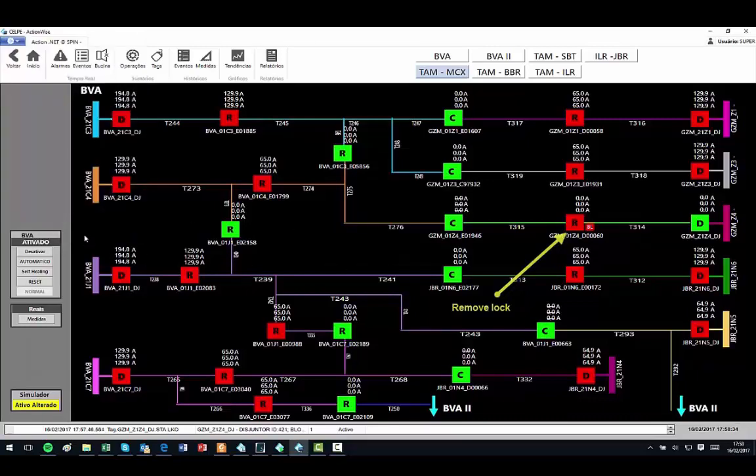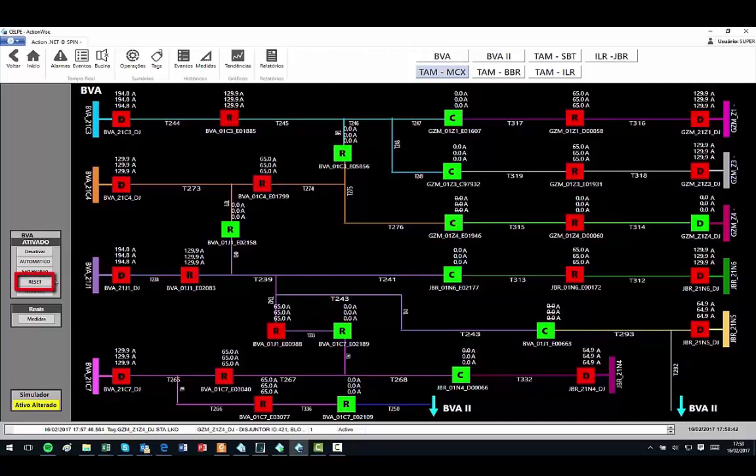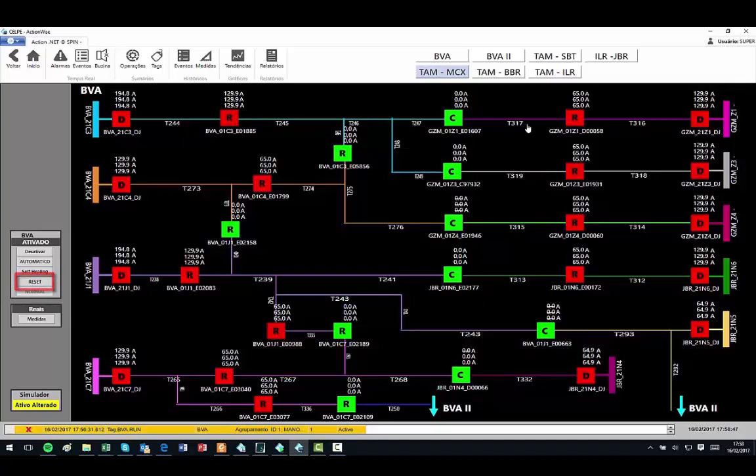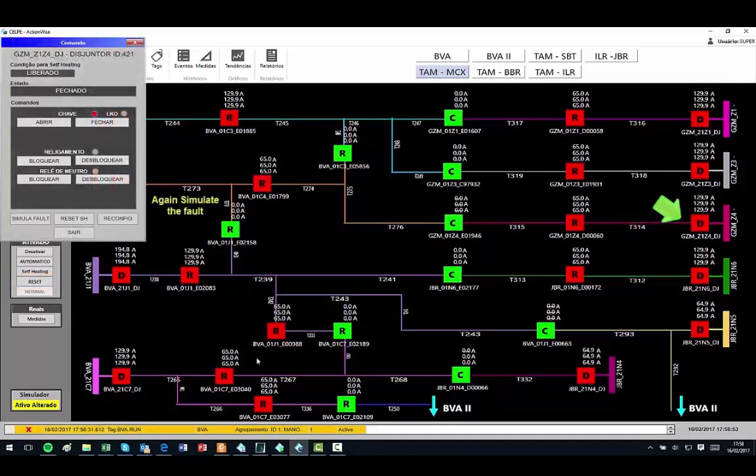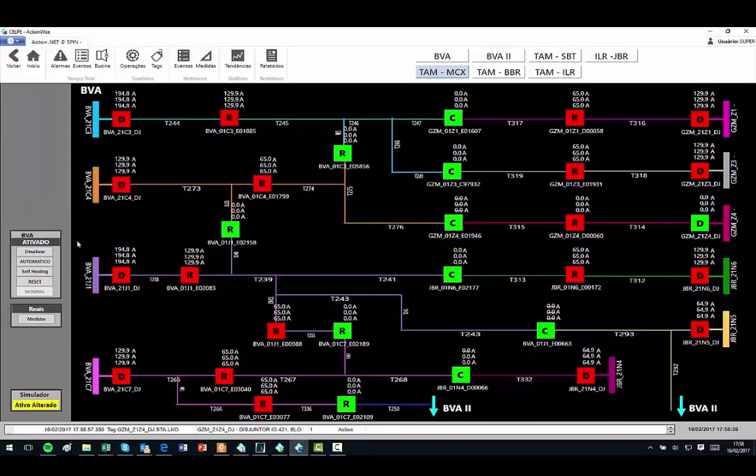After the unlock, we repeat the same fault and the software isolates the line 314 and re-energizes the line 315 from the brown color feeder.